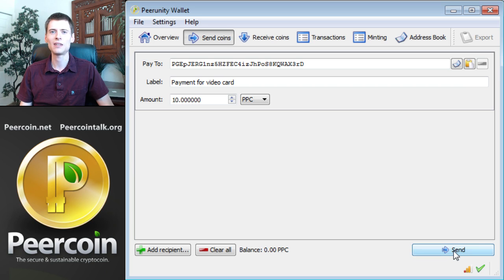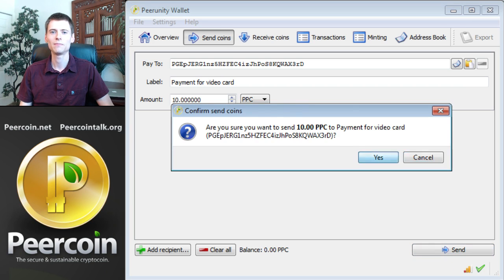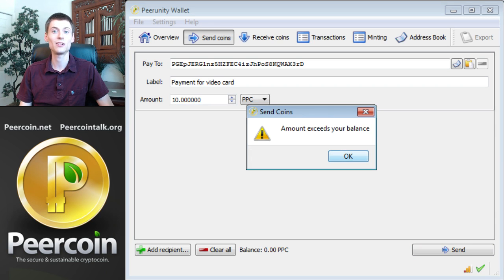Let's send the 10 PureCoins now. I'm ready to send them. Uh-oh, I don't have 10 PureCoins. Well, at least you got the idea.